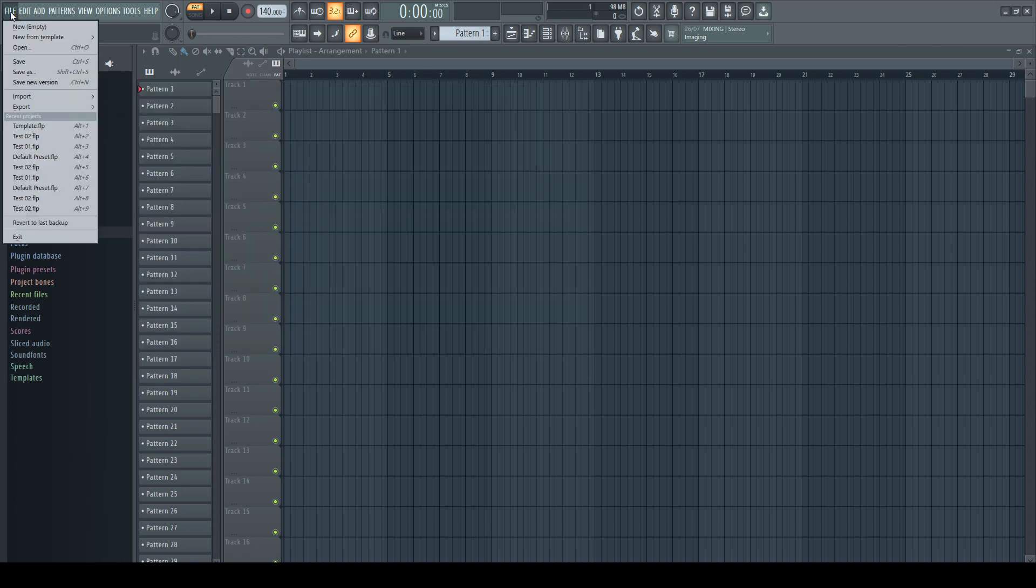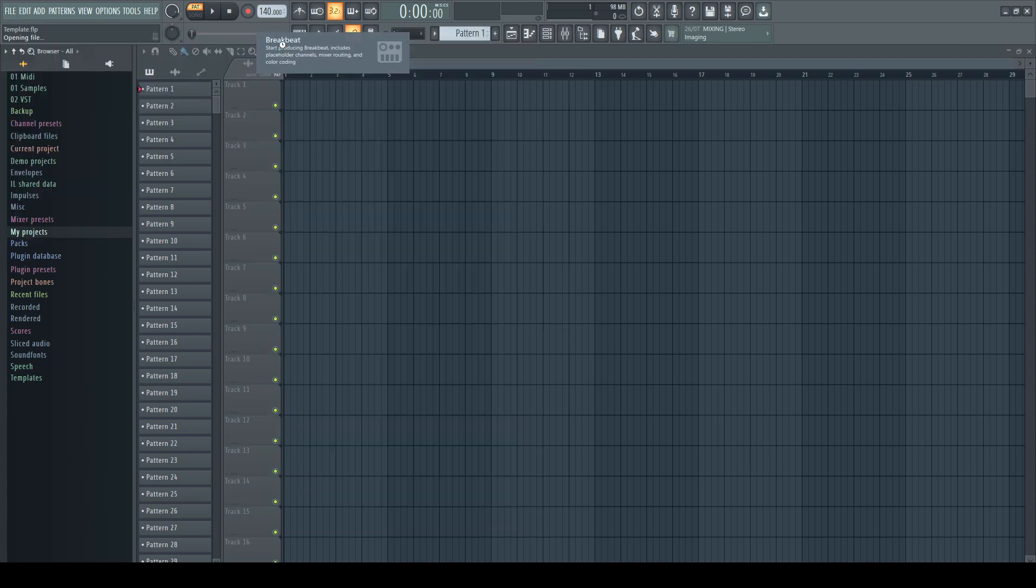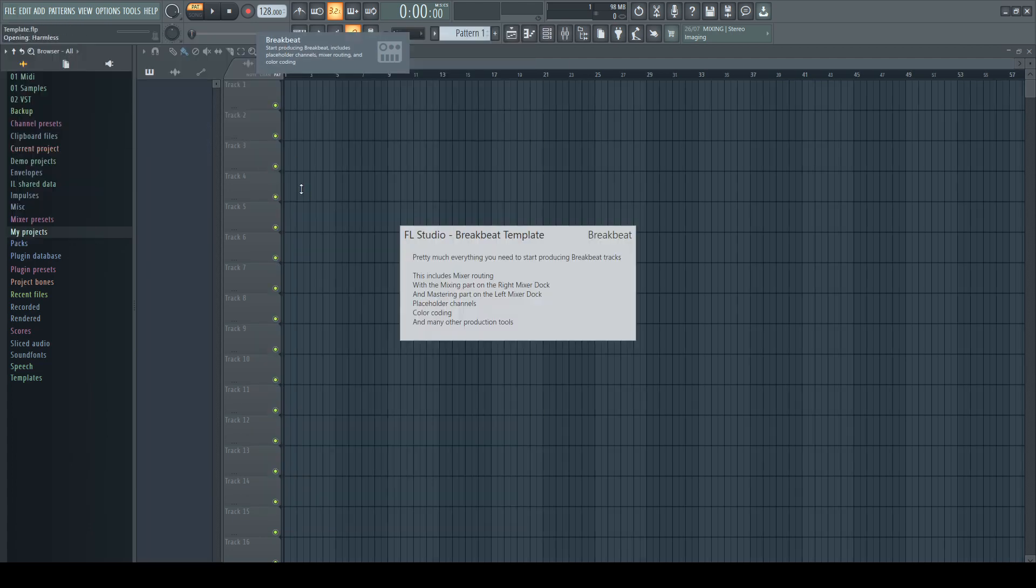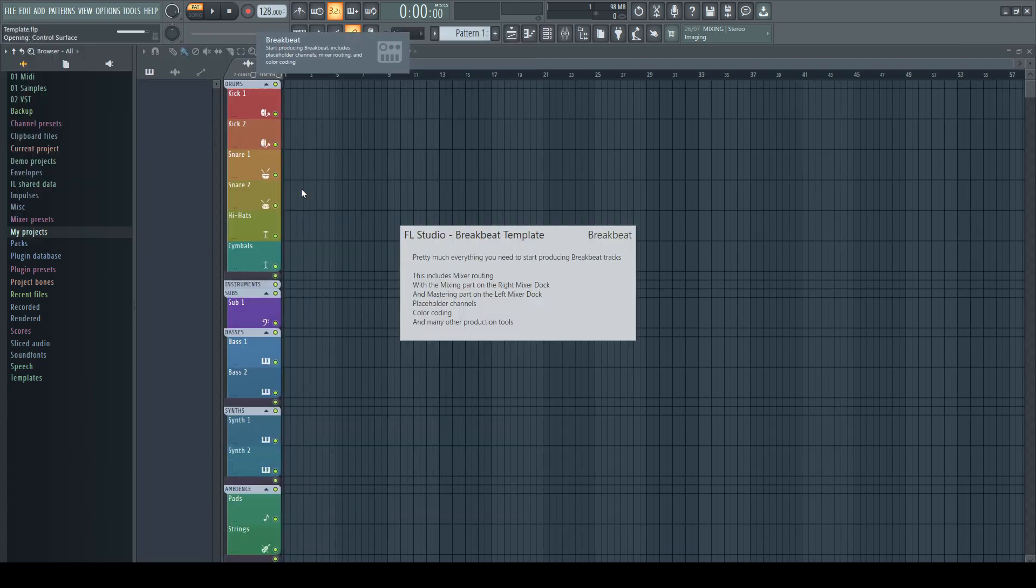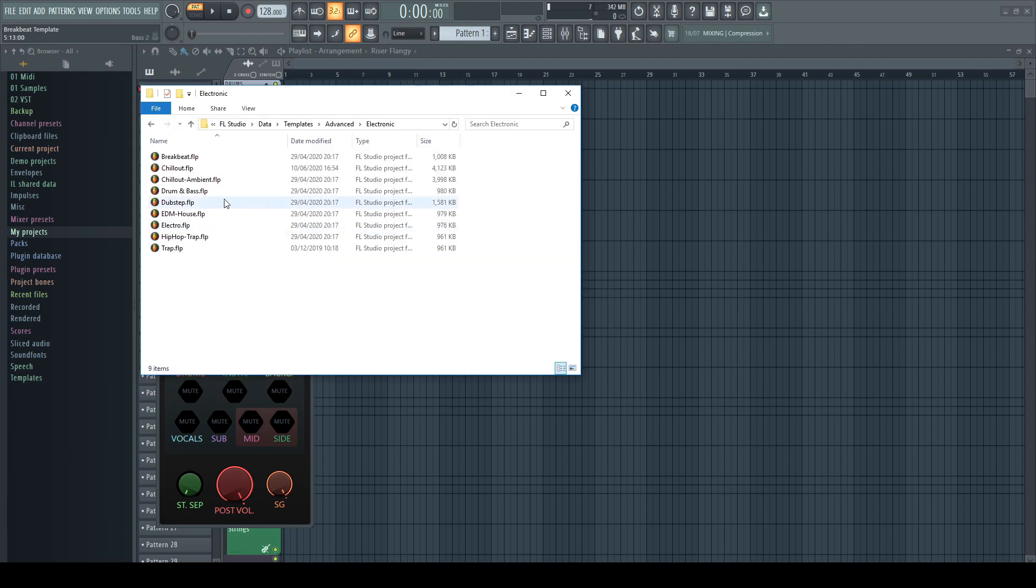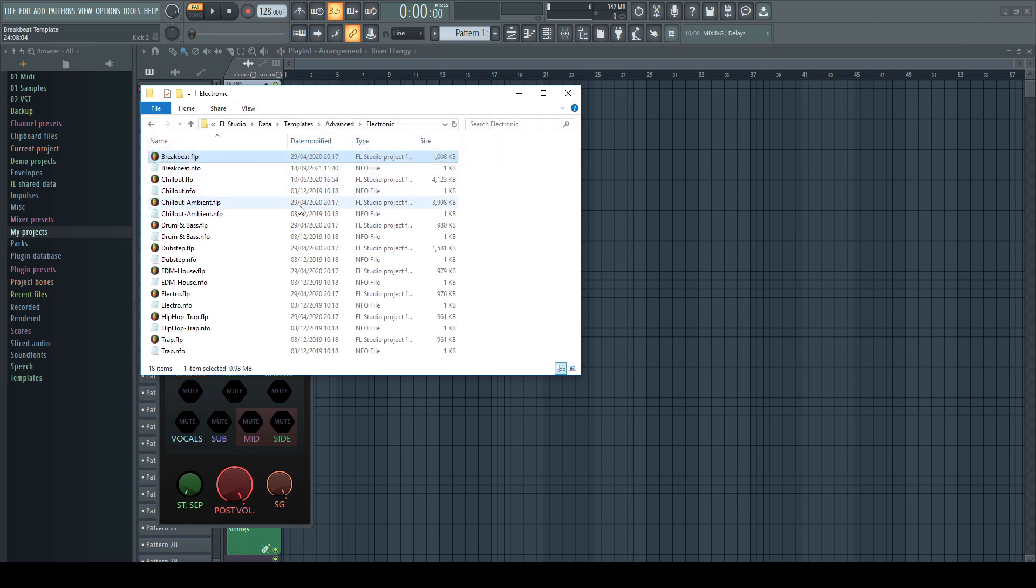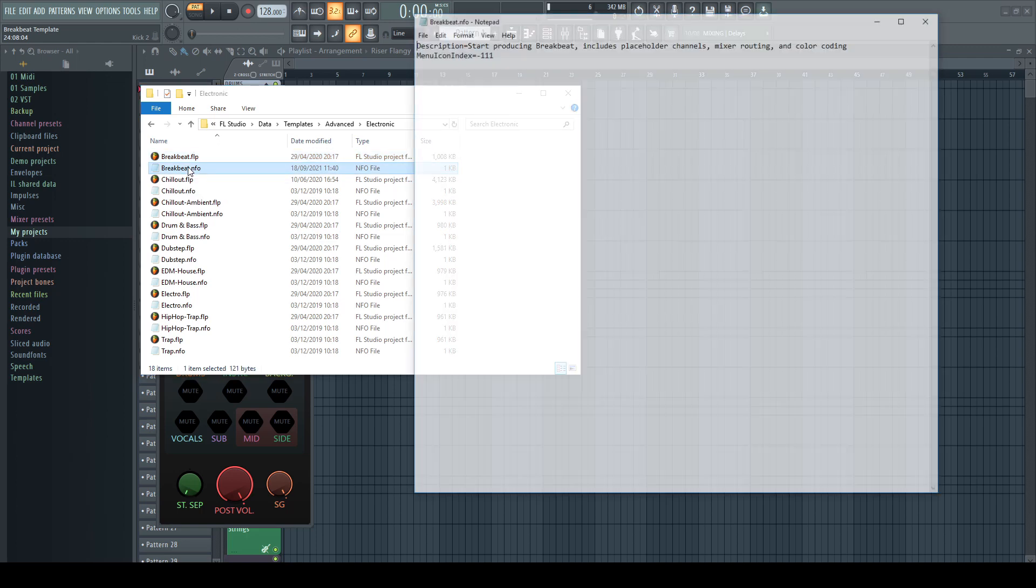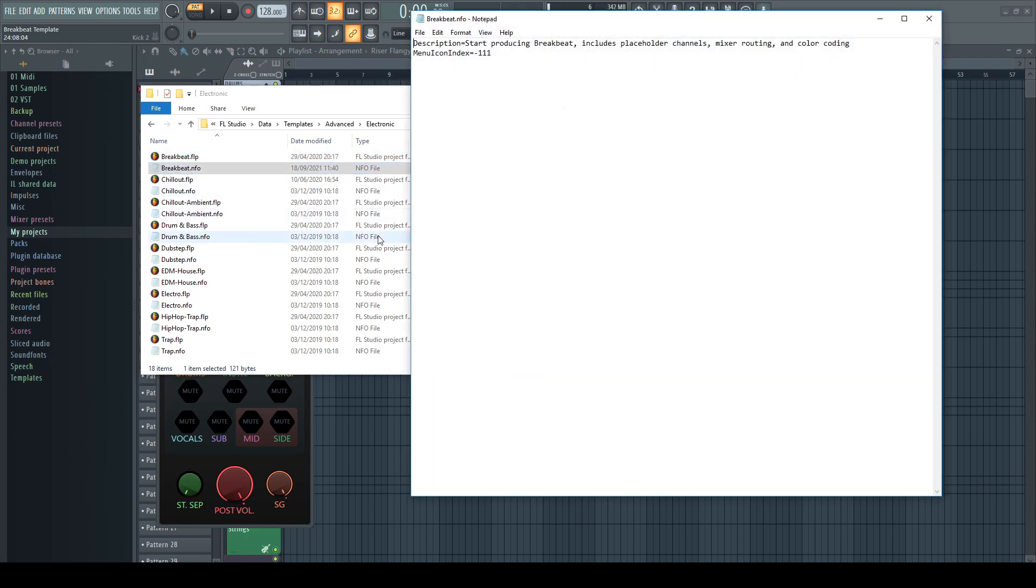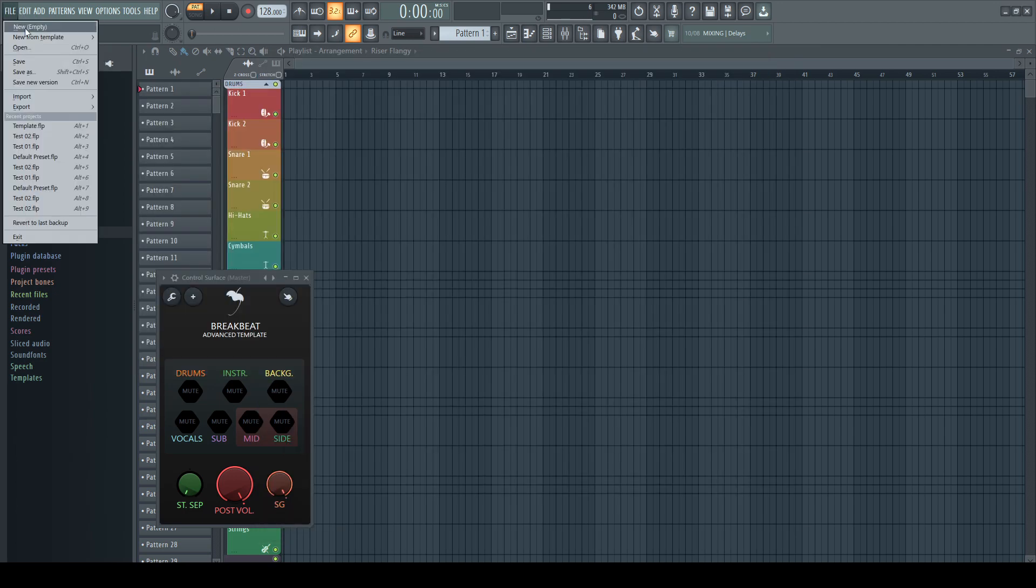You can load any template like a normal project, as they are nothing else than regular FL Studio project files, or in short FLP. If we make hidden items visible, there are for every template info files with the same name. Opening such an info, it shows two lines. You can use them as a description for your template and an icon which appear in the list under the file menu.